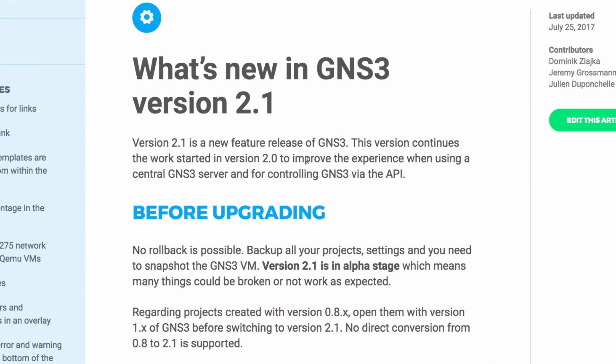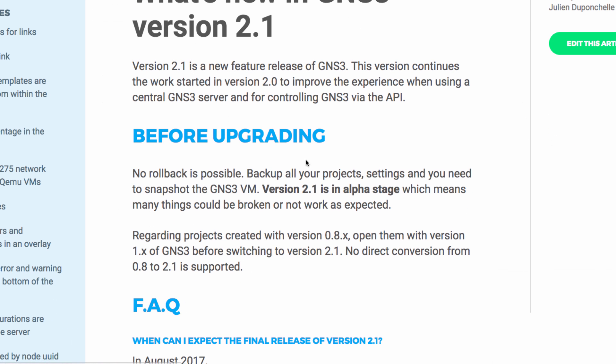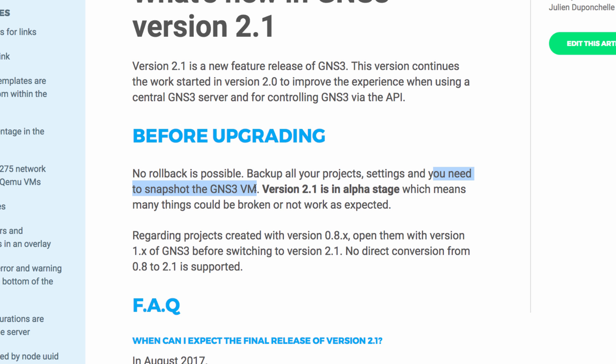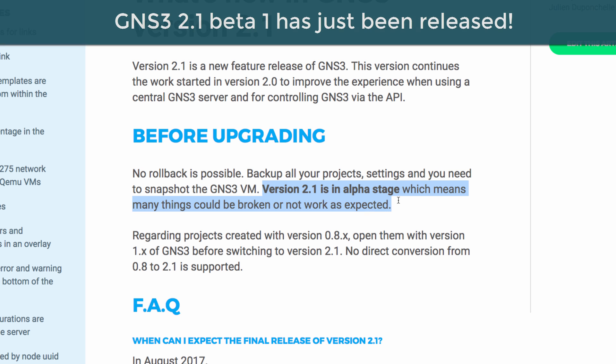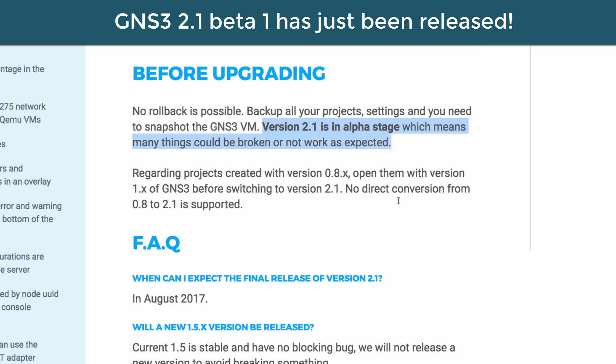Before you decide to upgrade, note that no rollback is possible. You should back up all your projects and settings and you need to snapshot the GNS3 VM. Version 2.1 is an alpha stage which means many things could be broken or not work as expected.